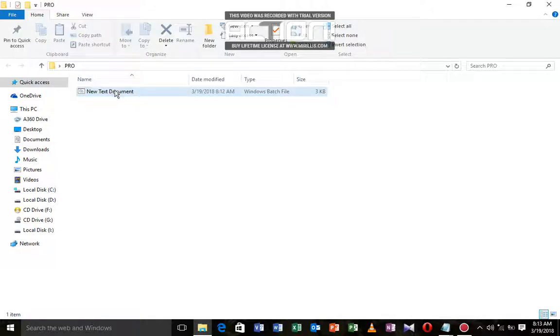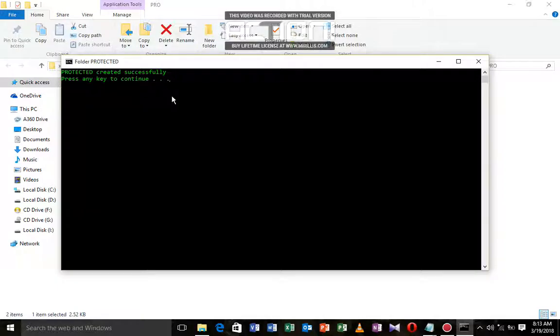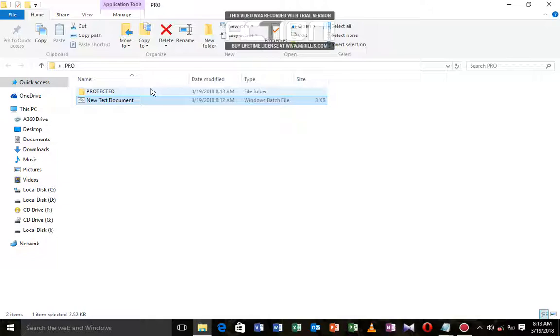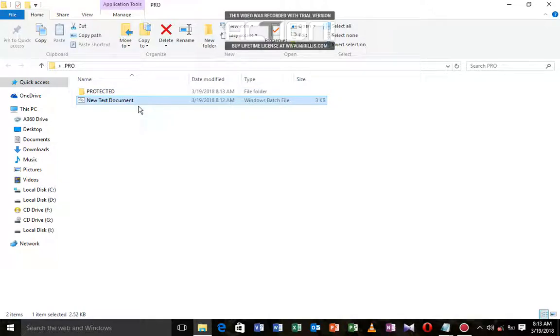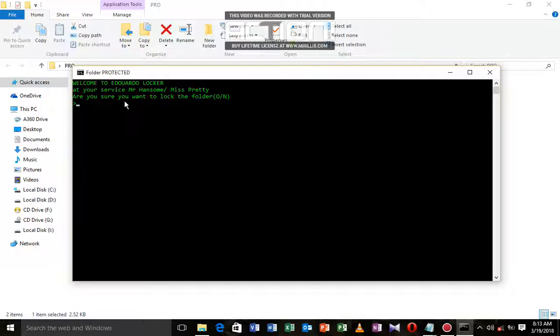We're going to discover that a batch file has been created. This is now a Windows batch file. We'll delete the old text document because we don't need it anymore. When we open this, it says protected created successfully, now press any key.